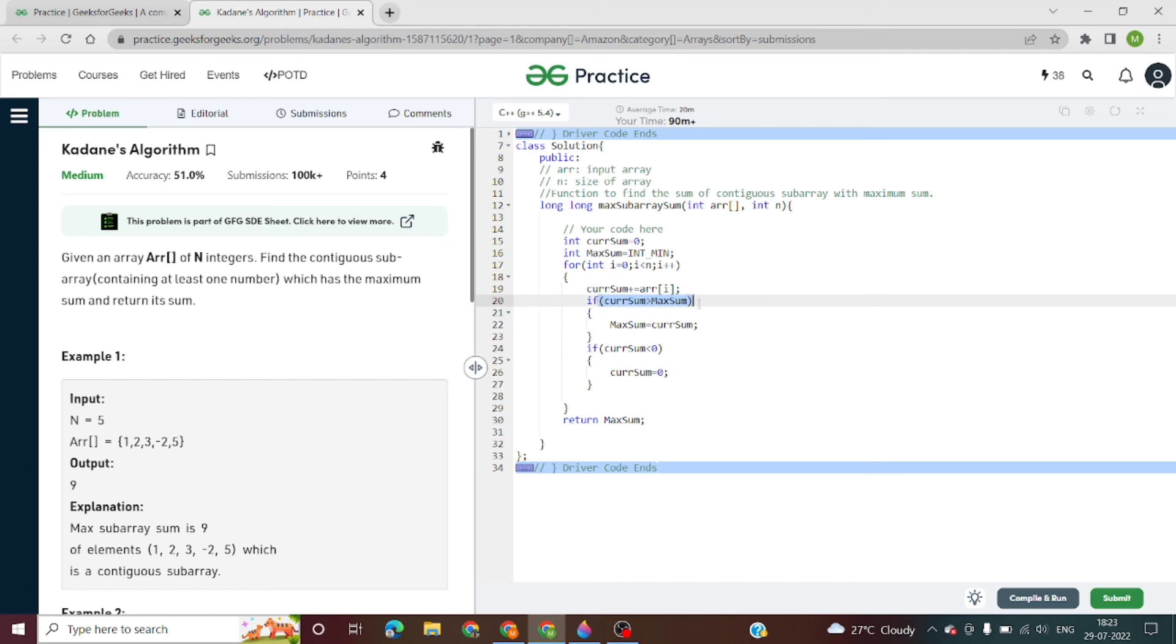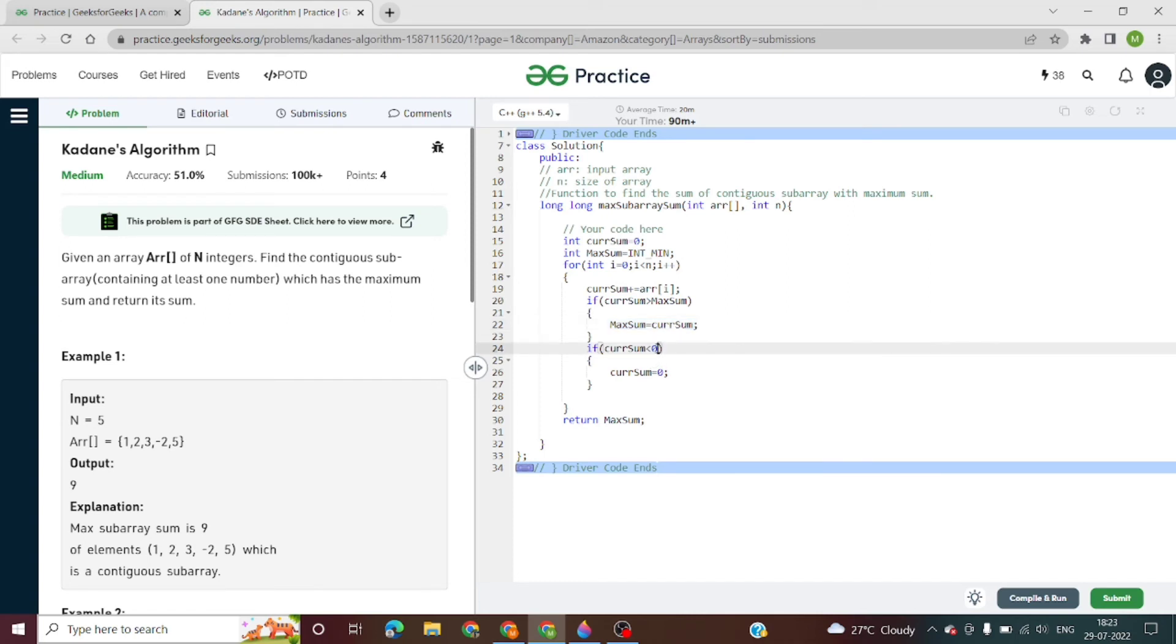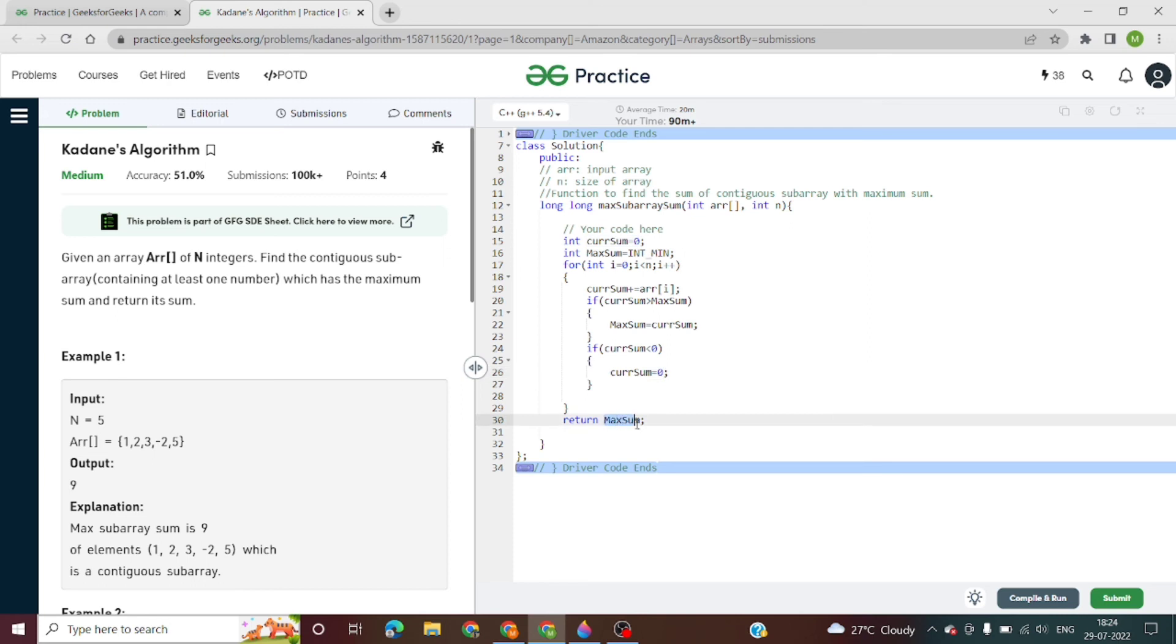If the current sum is less than zero - that is, if it is negative - we will store zero in the current sum. We have got the maximum sum, so we will return the max sum, as we have to return the sum - the maximum sum of the subarray.